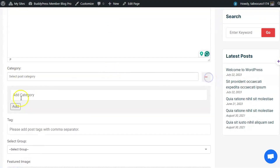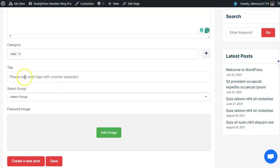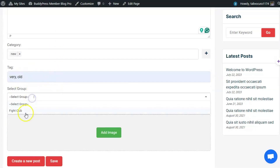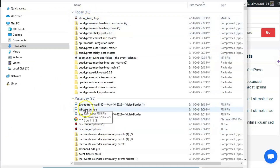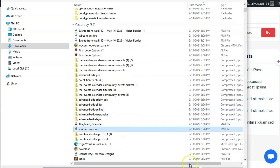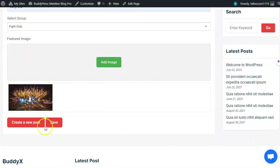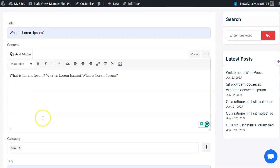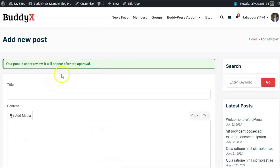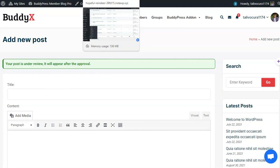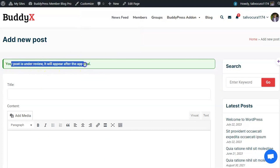I can also create a new category and post it inside the group. I've added a featured image. If you want media inside the blog post content, you can add it from here as well. Just hit Create New Post — then the admin will receive a notification, and the post will currently be under review.